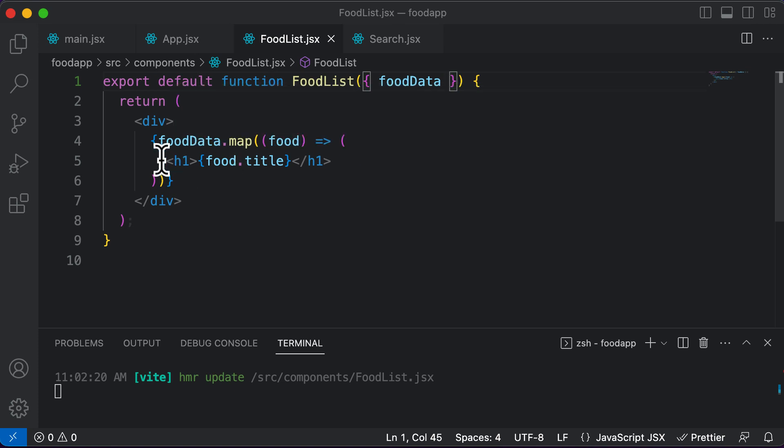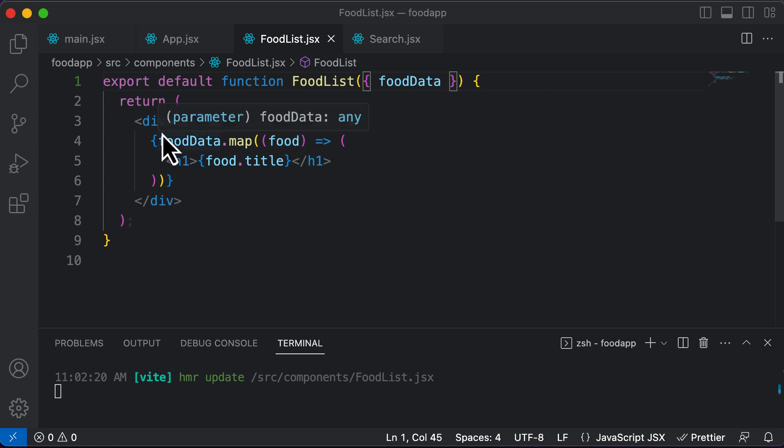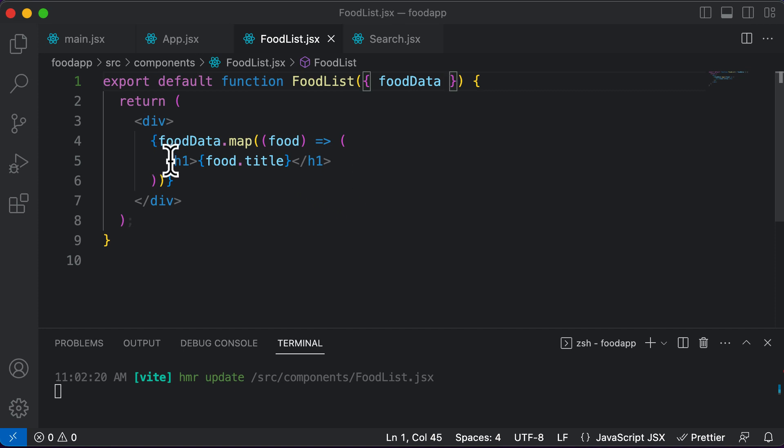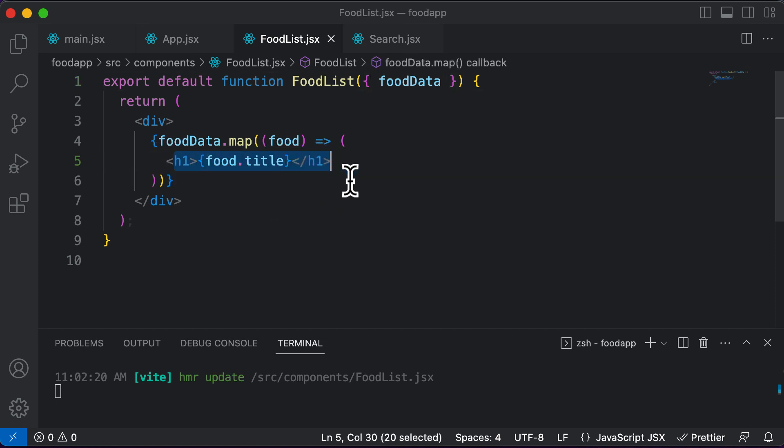you could instead go ahead and create another component over here called a food item component. And the reason why we need a food item component is because this is a list and the list is going to render multiple items. So rather than writing the code for those items over here like that in an unorganized manner, you could create another component, which is the food item component.